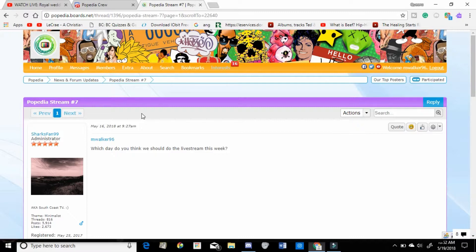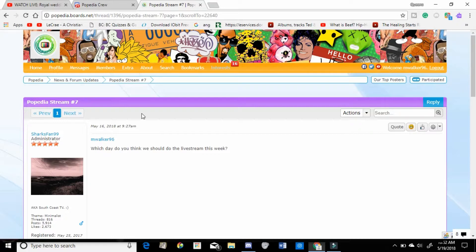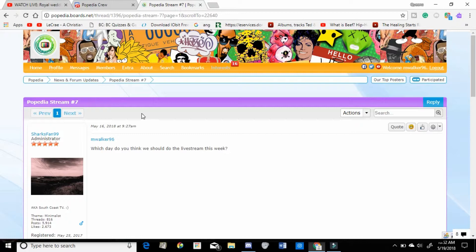Or whatever you prefer him as. But I want to do a Poppedia stream with all of our voices because we have so much fun on Discord. I'm like, why won't we just add voices in there? And the only way I know how to do that is with XSplit or OBS.